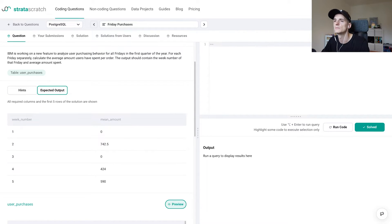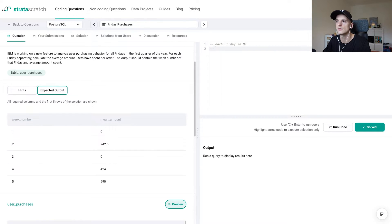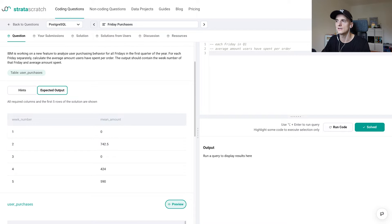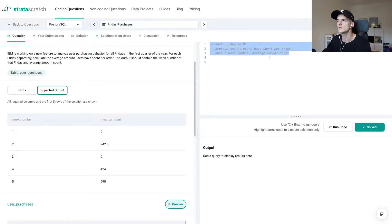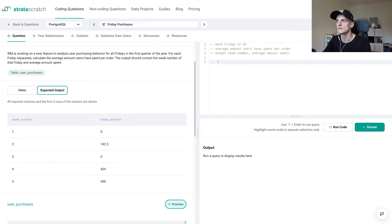Let's put on some comments. For each Friday in Q1, we want the average amount users have spent per order — that's how it's put in the problem statement. The output should contain the week number of that Friday and the average amount spent. As we go through our solution, we can tick off that checklist. It's always good to lay out the solution, especially in a live interview, to keep the interviewer engaged and know what you're doing — just to be on the same page.